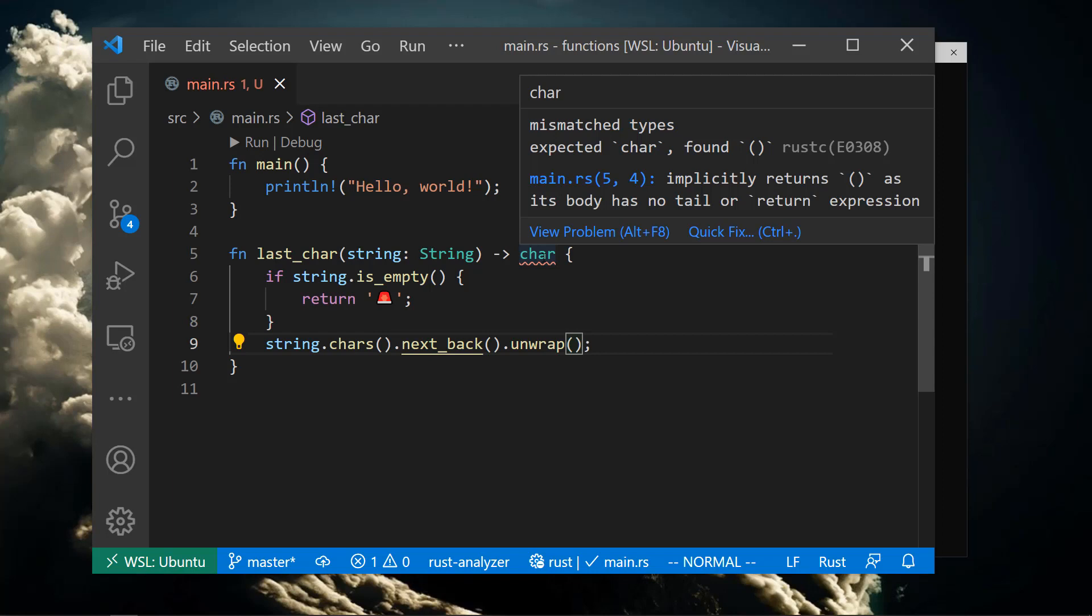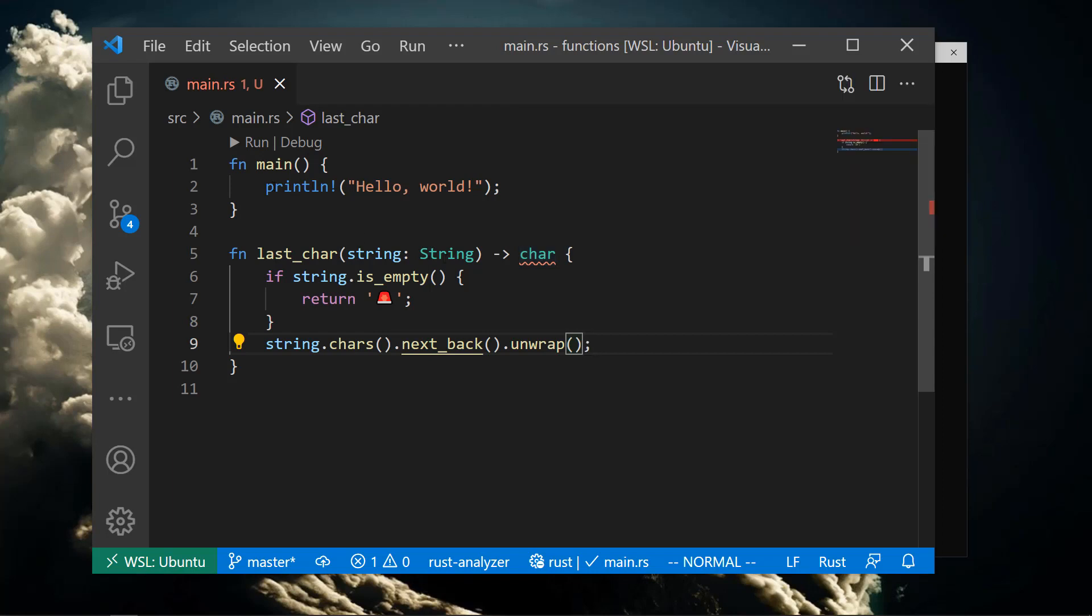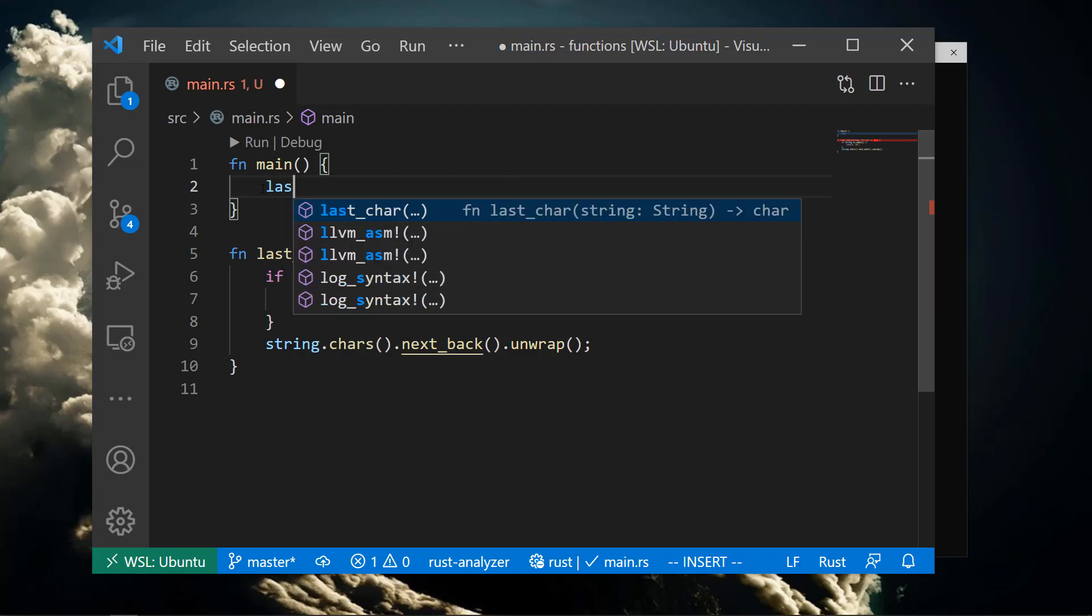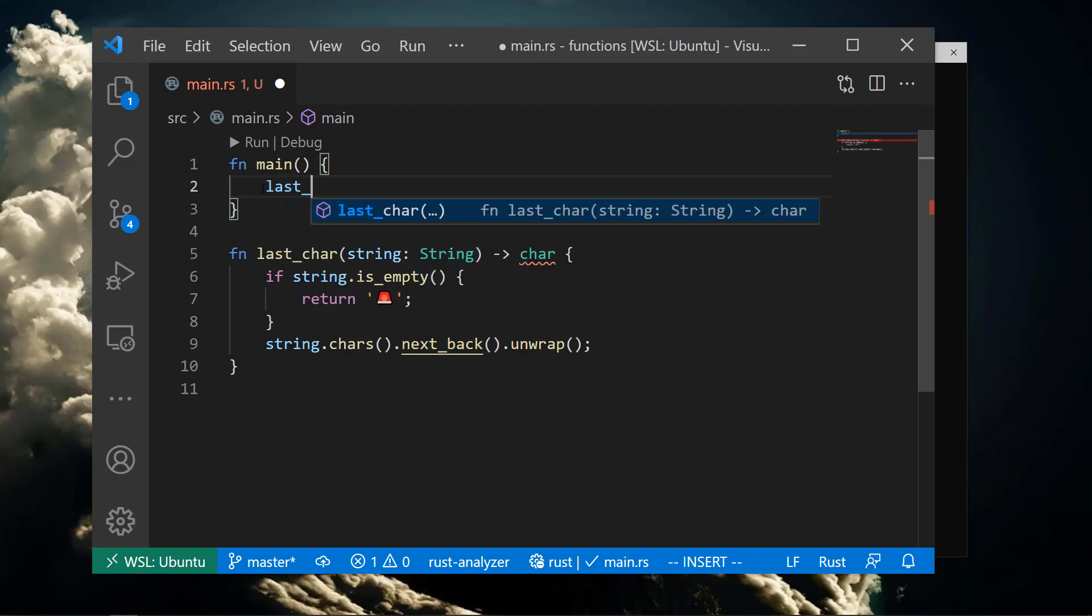Effectively, the semicolon says to not return the value from the last line of code. Since nothing is being returned explicitly, unit is returned.